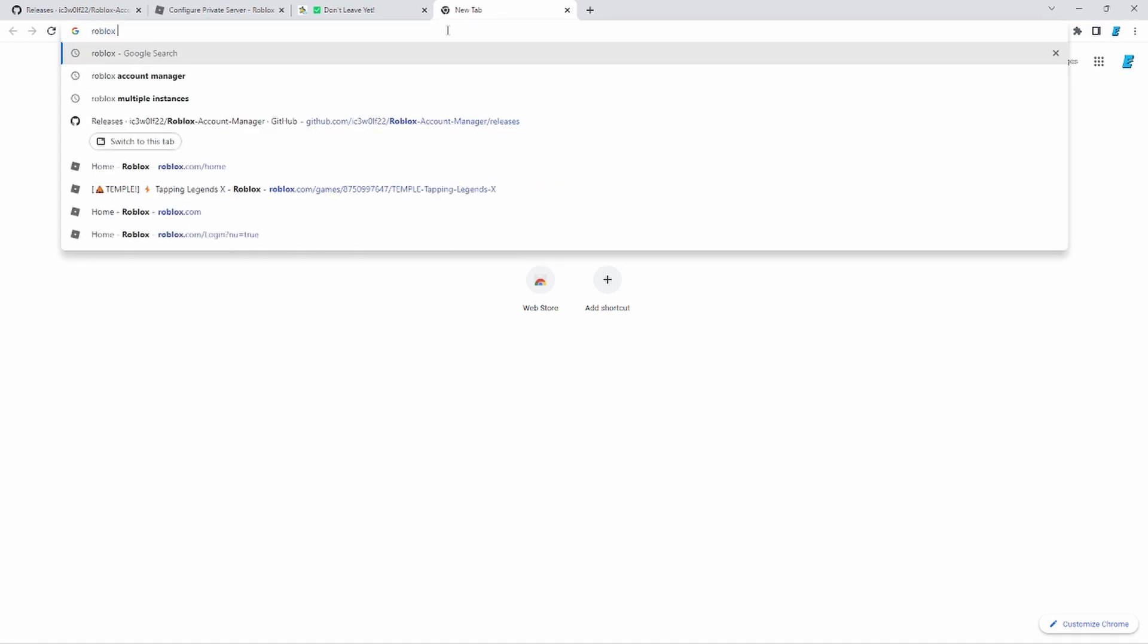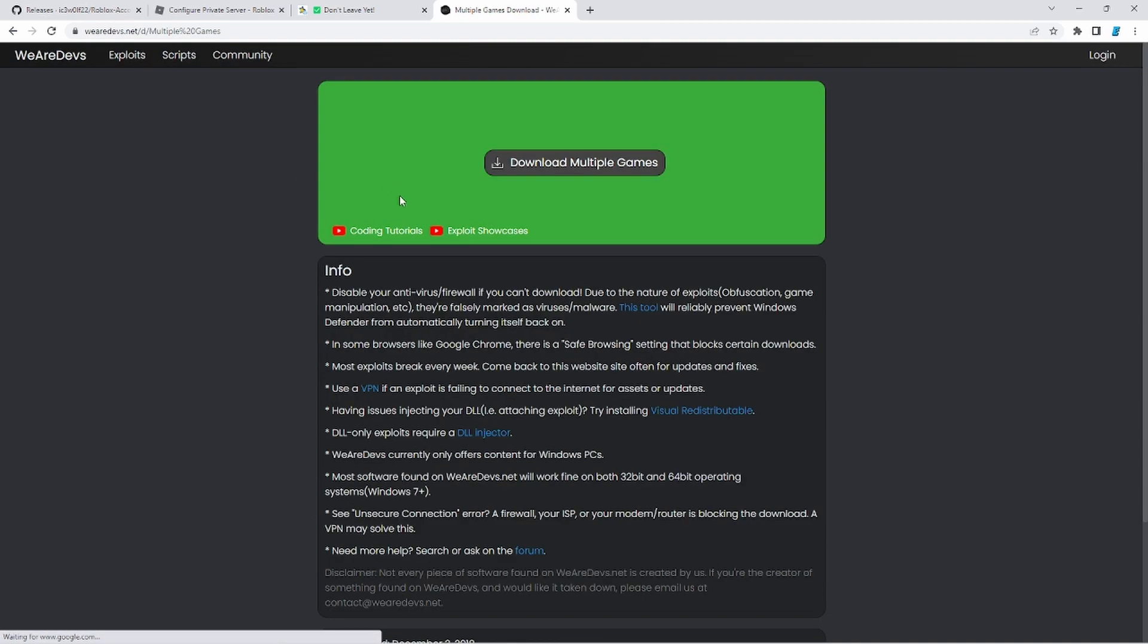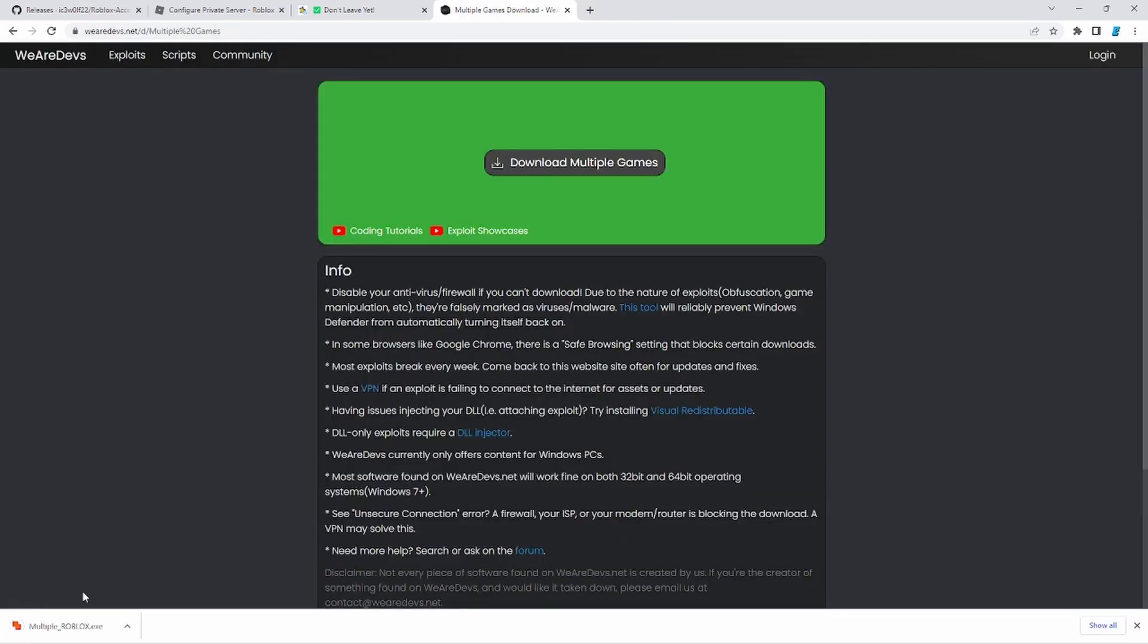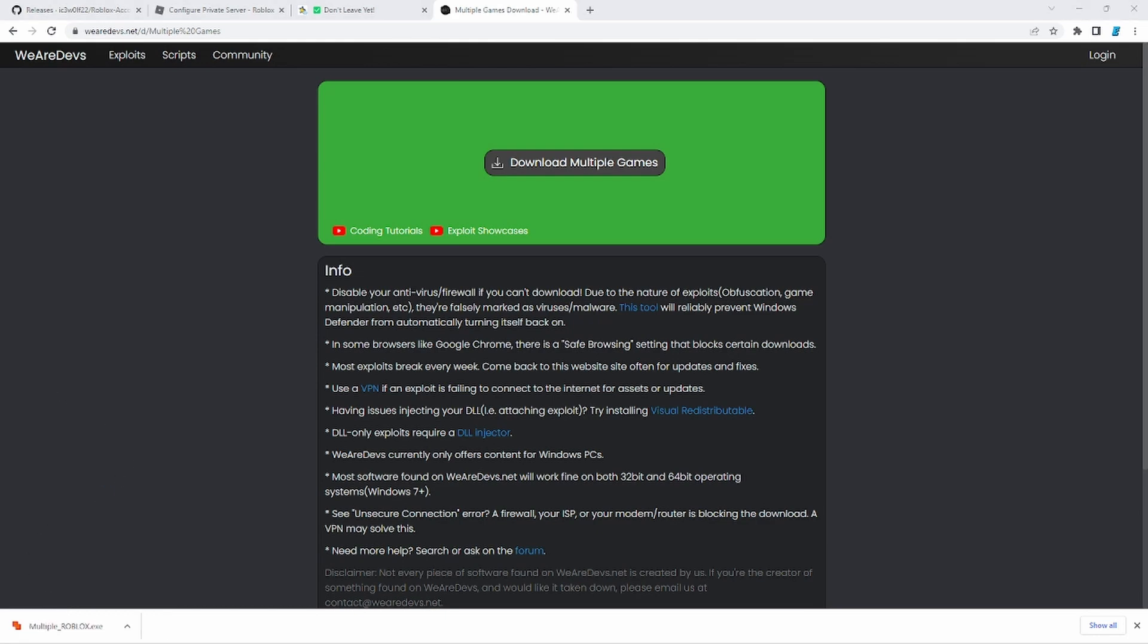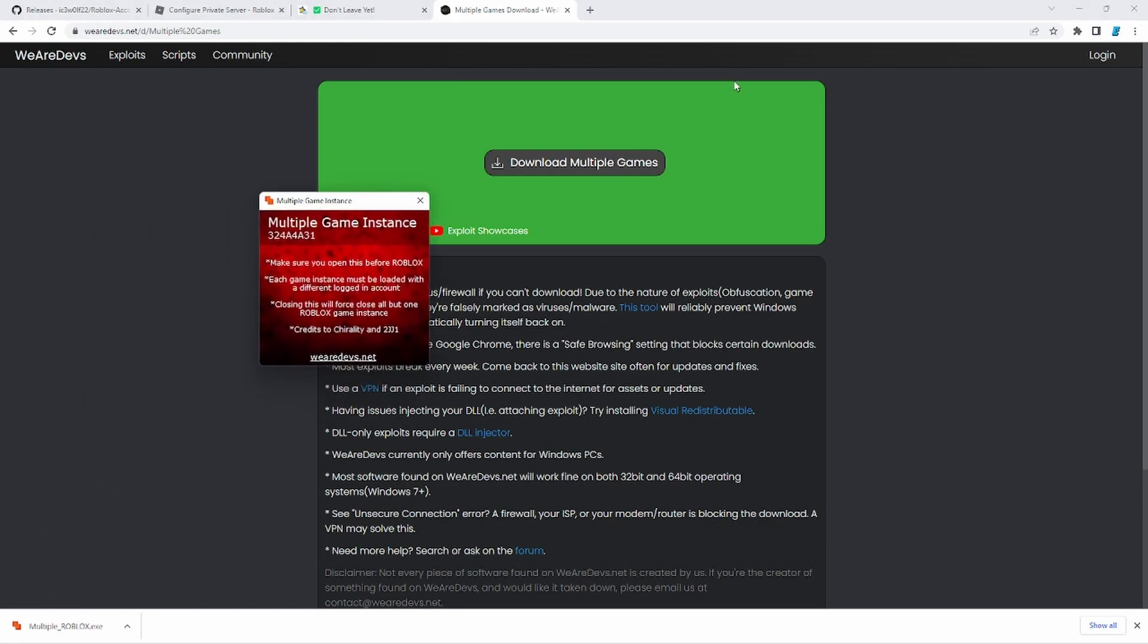Go to Roblox multiple instances. Right here. You're going to go to wearedevs.net. Click download multiple games. That's going to start right here. Just open it whenever it's finished. And once it finished, it's going to look like this right here.